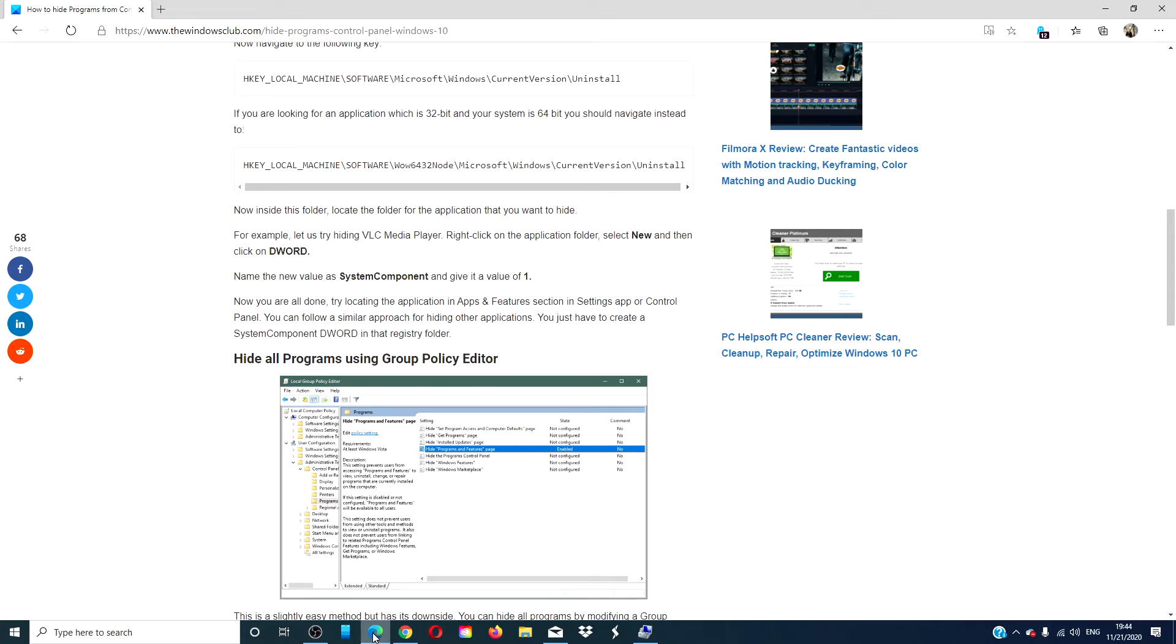For more articles aimed at maximizing your Windows universe, go to our website, thewindowsclub.com.